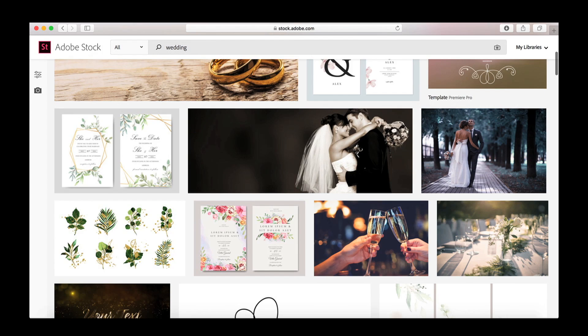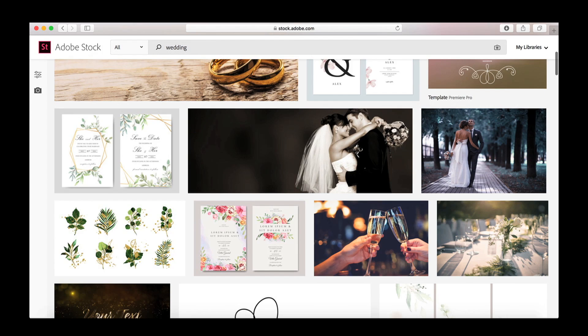So we're gonna start by going to stock.adobe.com and I'm just gonna put in wedding right now just so you can take a look at all of the options that are provided. I mean really you can make your invite, you can make your thank you cards,